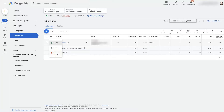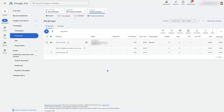It'll still be there so you'll still be able to see it, but it's more or less like removing it from your account in Google's eyes. Most of the time I'll just pause an ad group if it's something we don't want to keep running — that way we can come back and enable it later down the road.